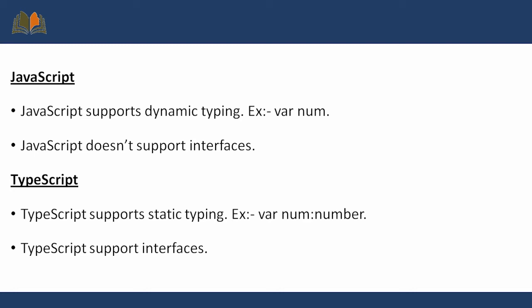JavaScript does not support interfaces, but as TypeScript is an object-oriented programming language, it supports interfaces.